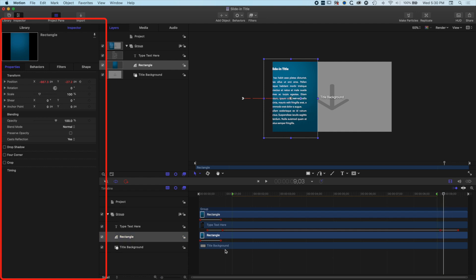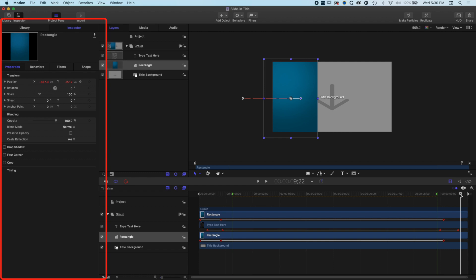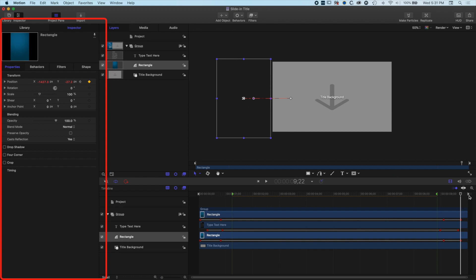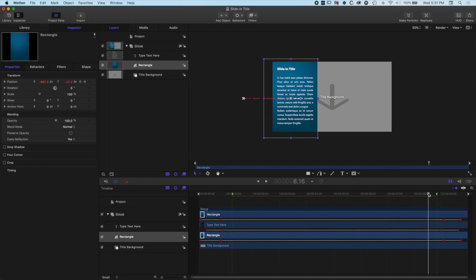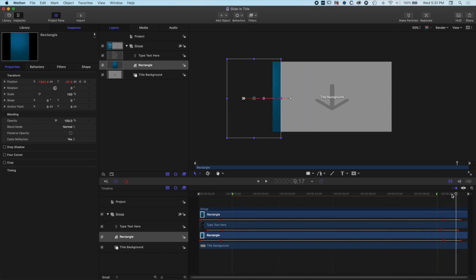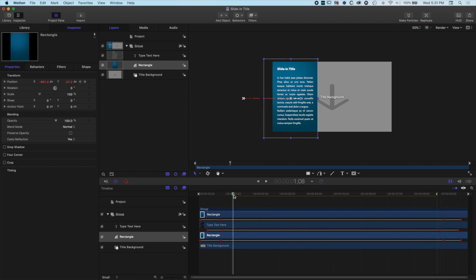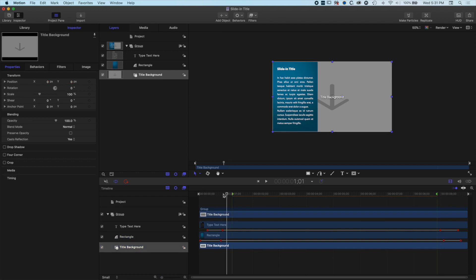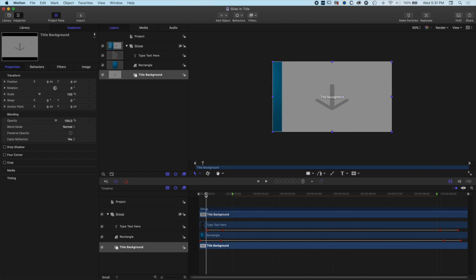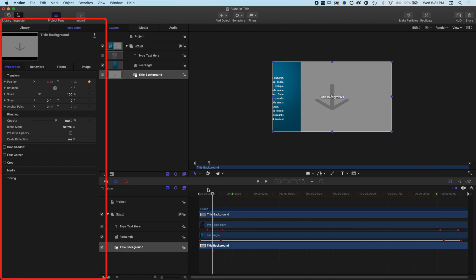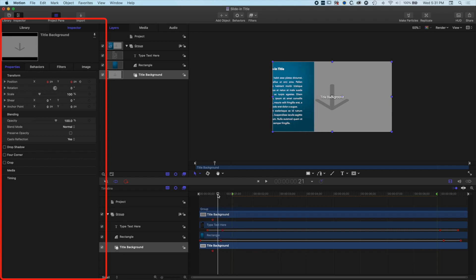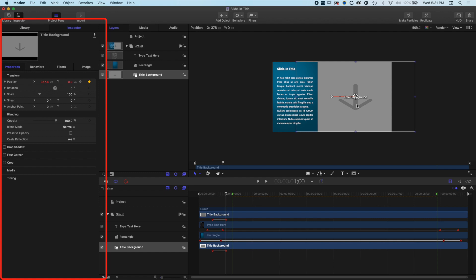I'll come to around here, add a keyframe for my type layer, then move ahead in time and drag it off to the left again. Then I'll do the same for my rectangle — add a keyframe for the rectangle just after the type has started animating off, move to the right, and drag it all the way off. Now we get a nice follow of the blue background after the text has already started animating off. Next I want to get the background to move — with the title background selected, from roughly halfway through I'll add a keyframe for its position.